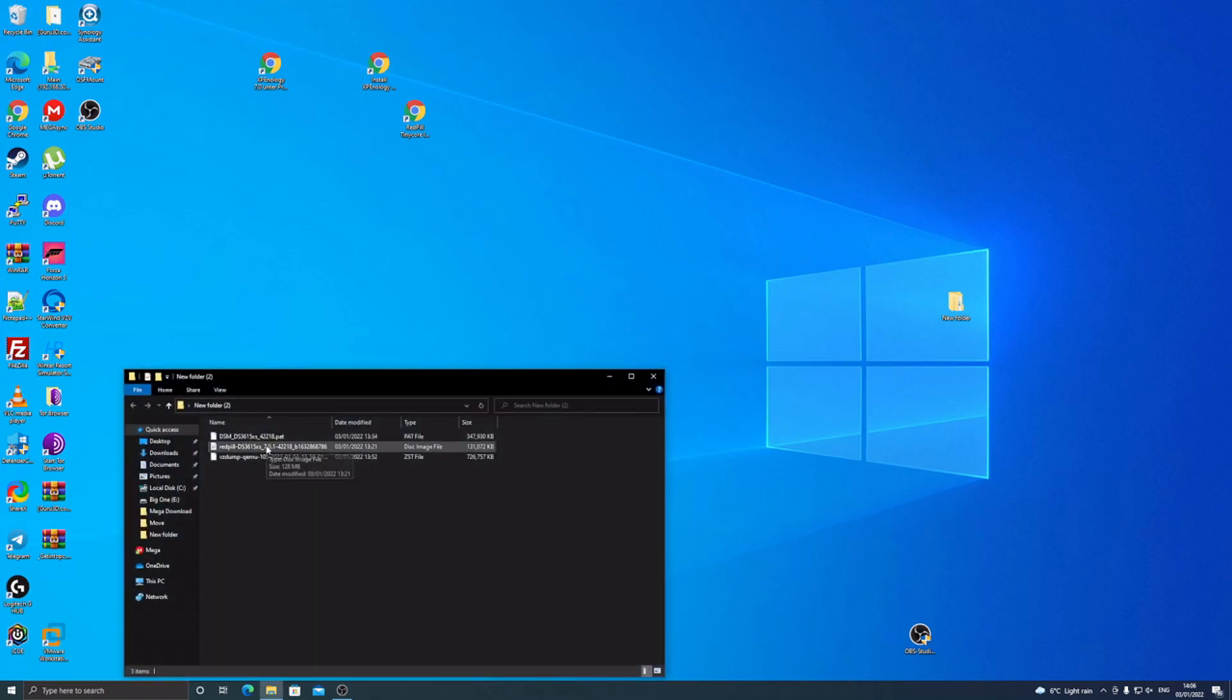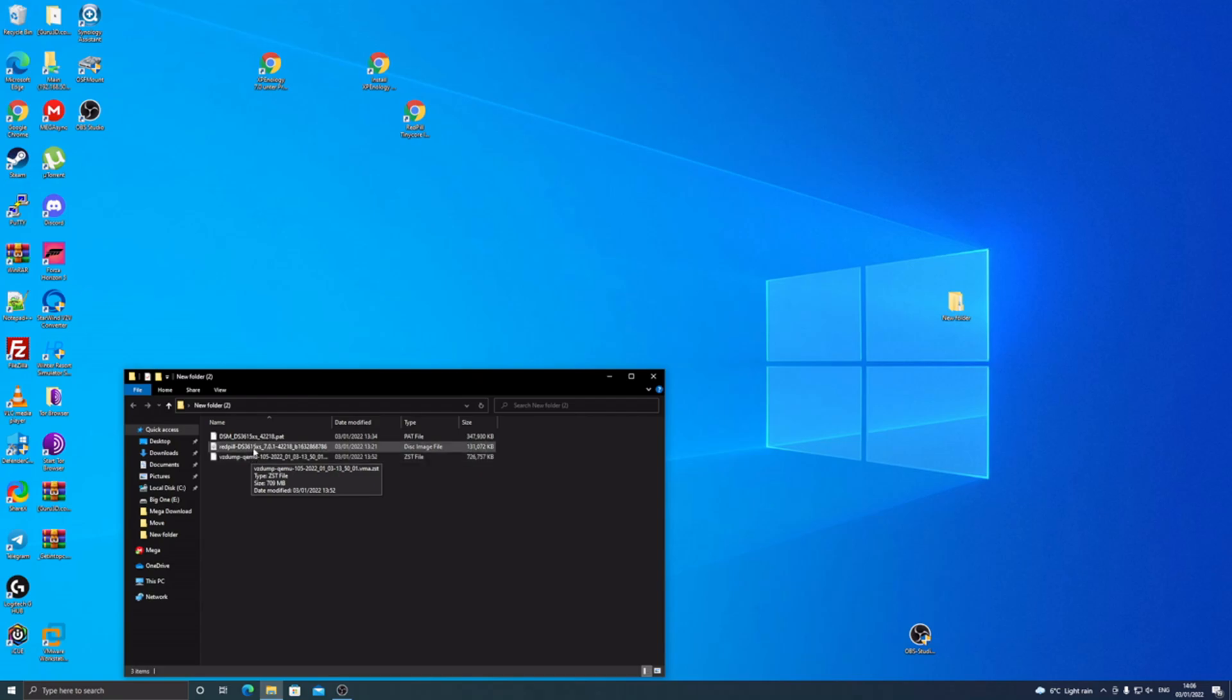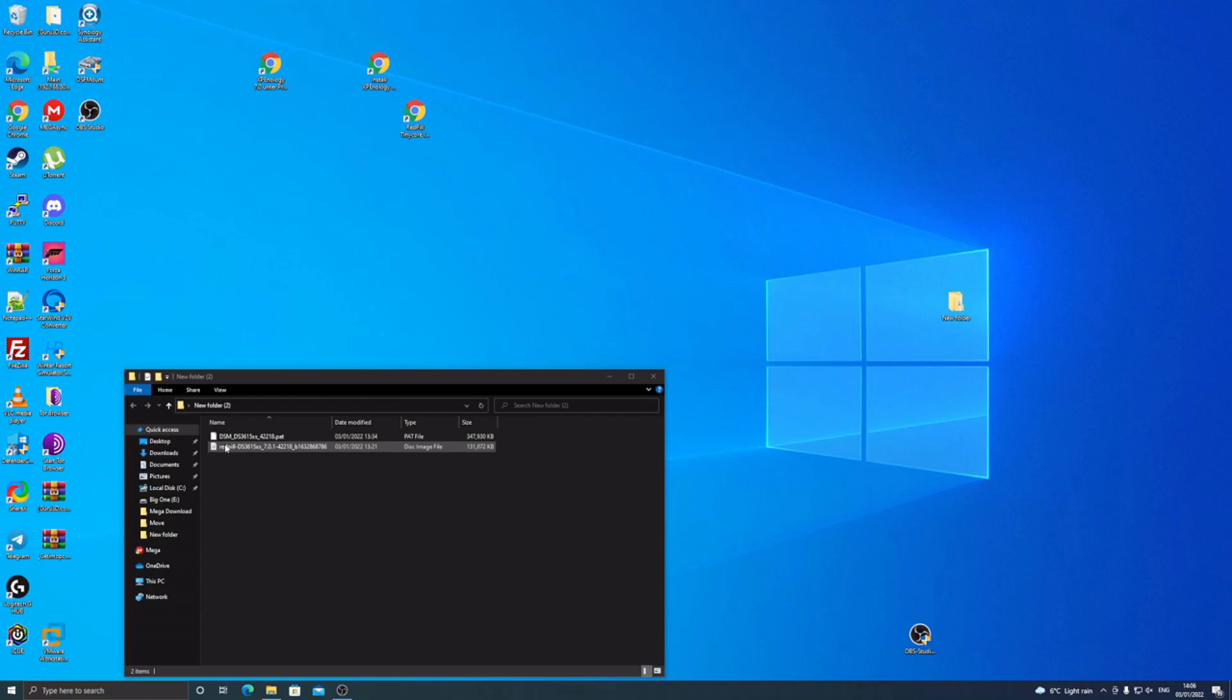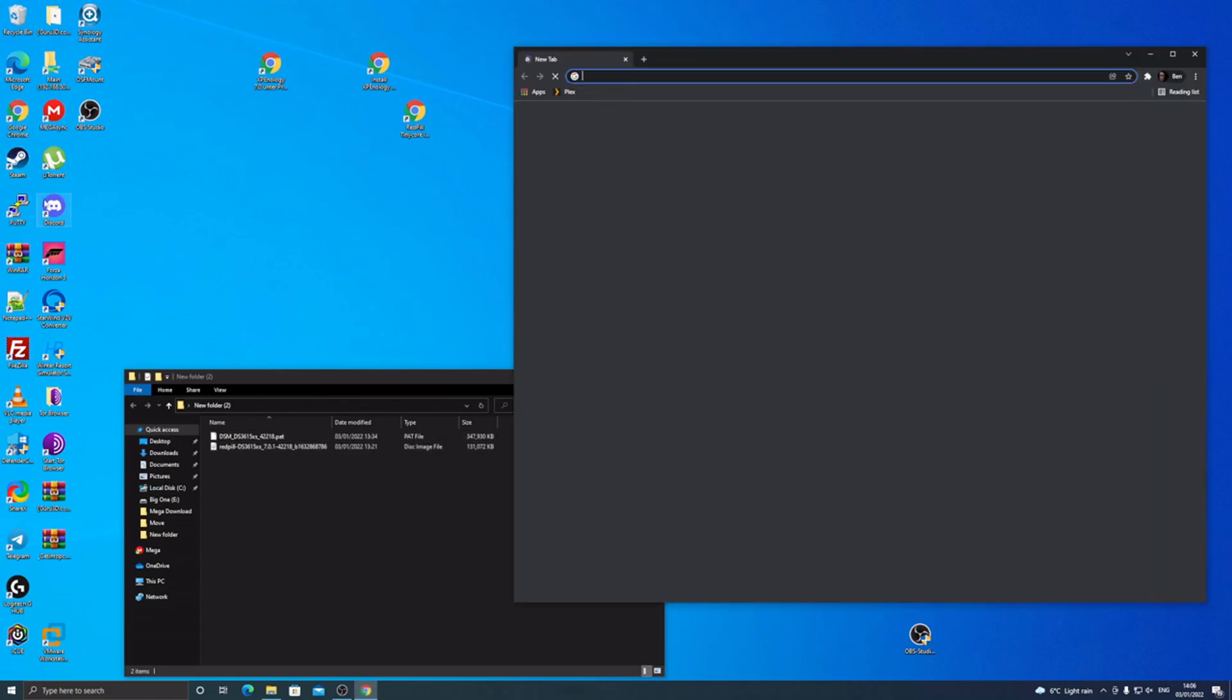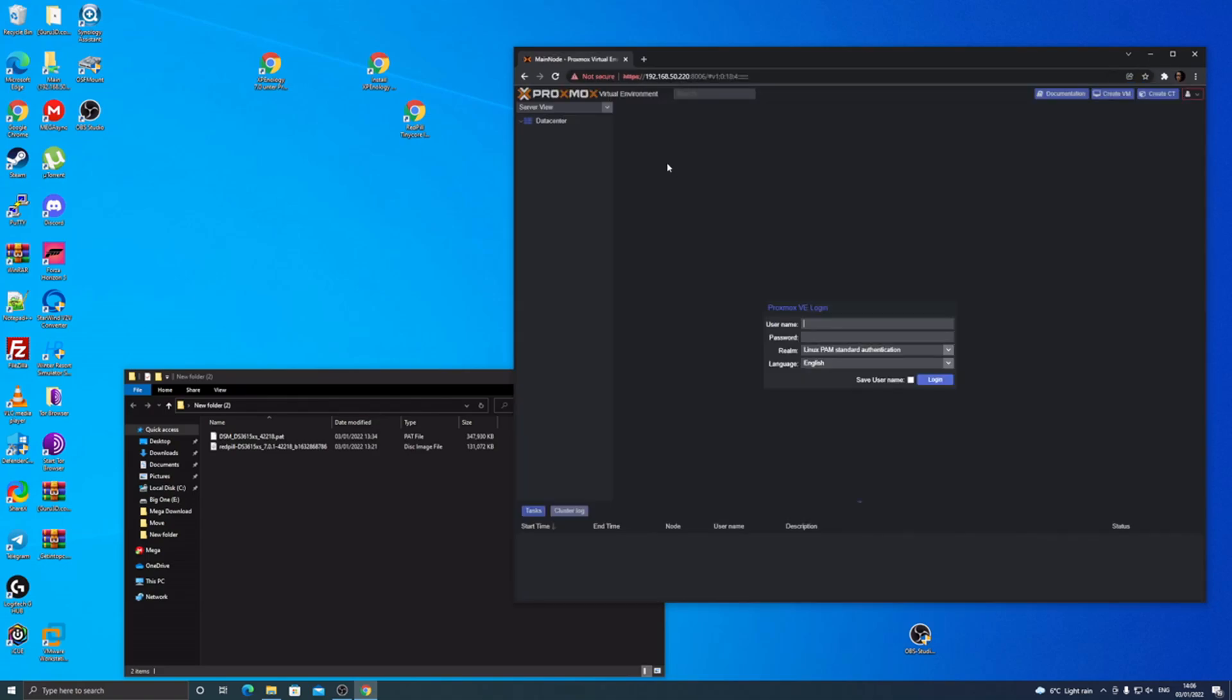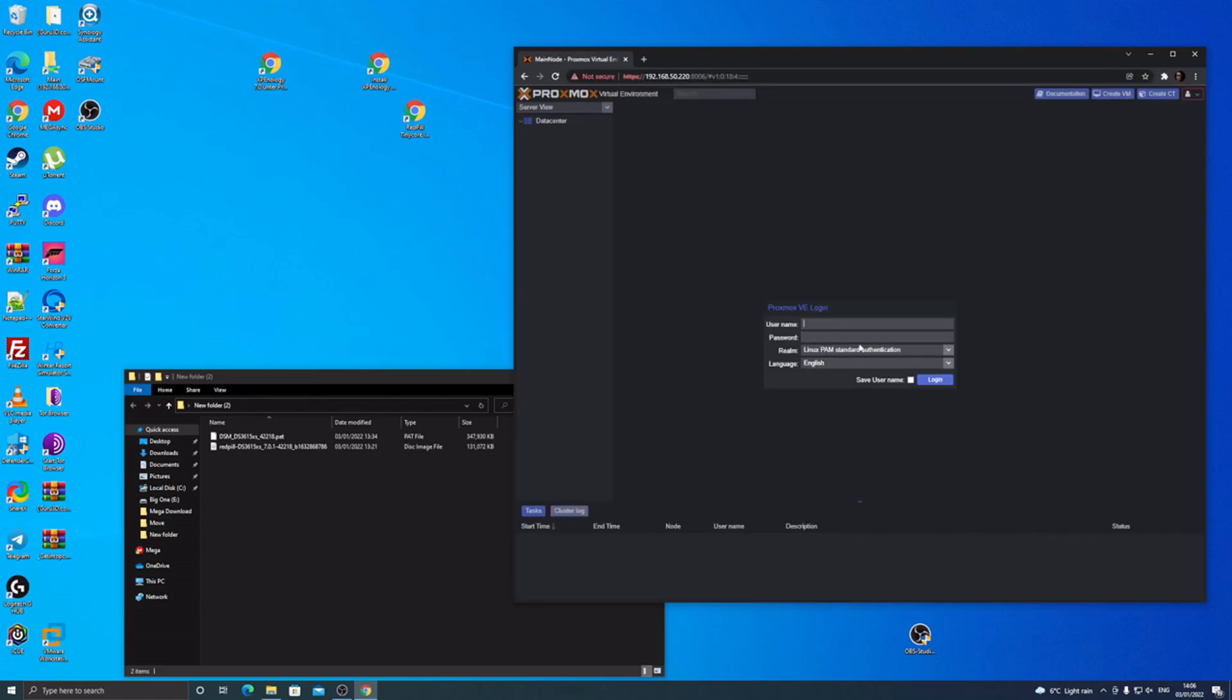The files in this, I'll either upload them or link you to a telegram where they are. I've only been able to get it working for the DS3615XS because the DS918+ just didn't boot. First of all, you want to log in to your Proxmox.